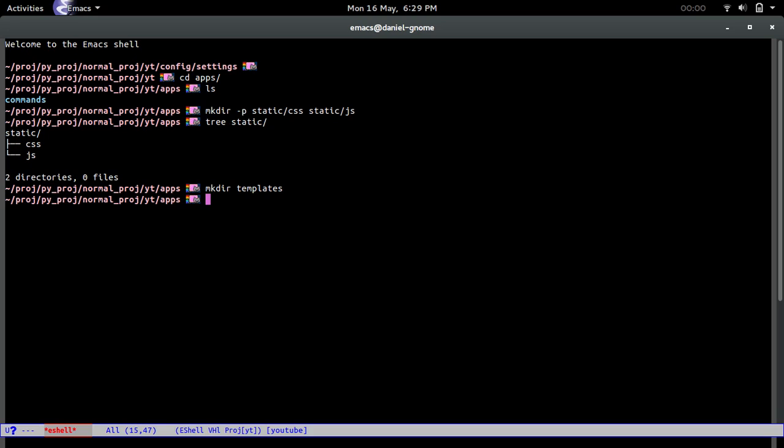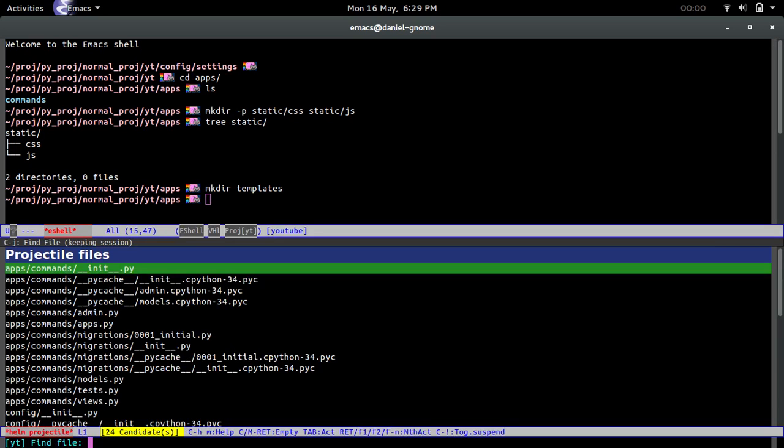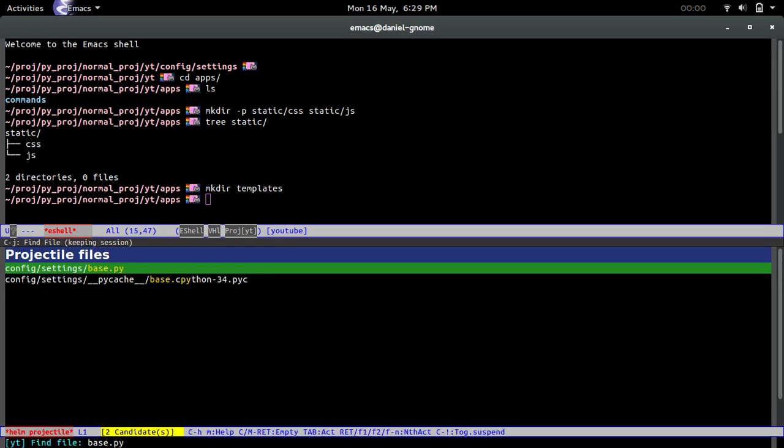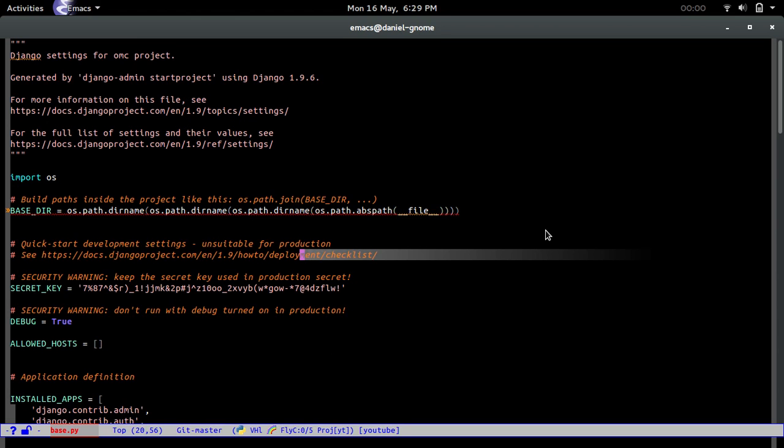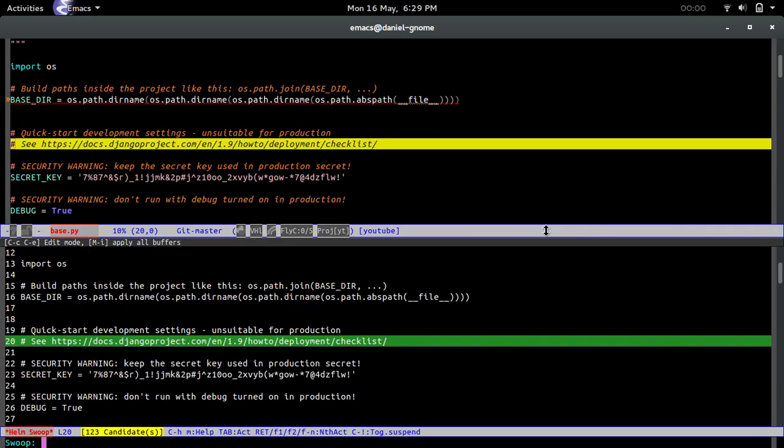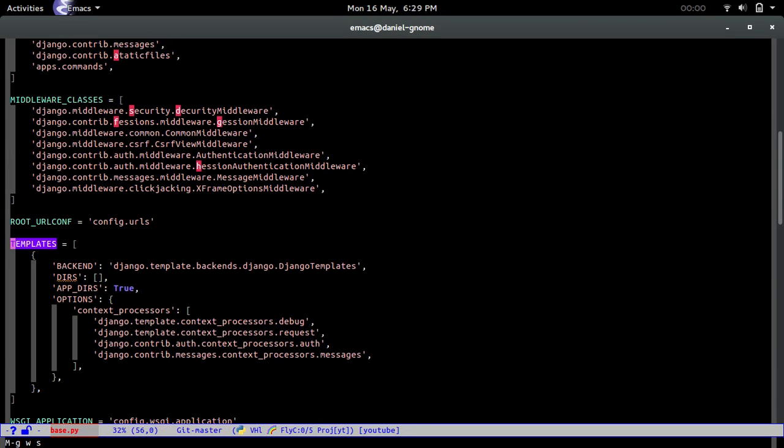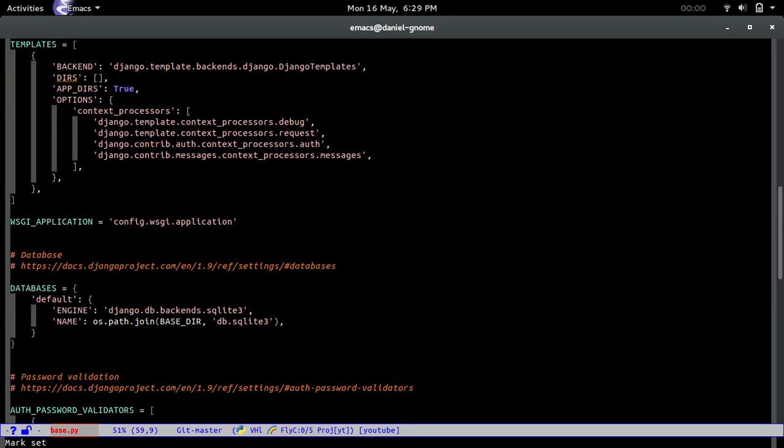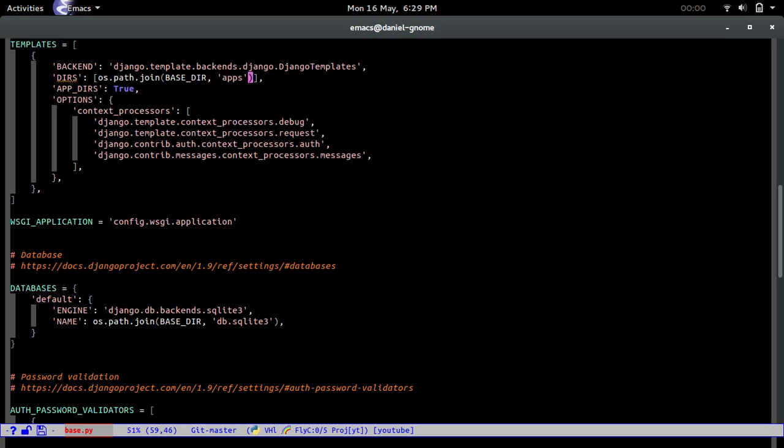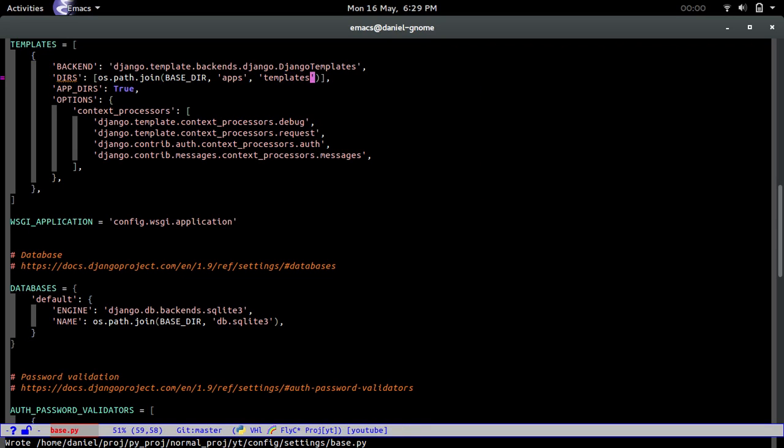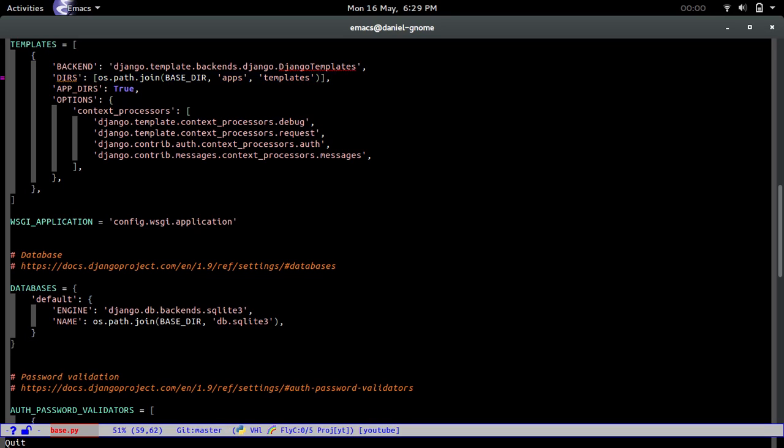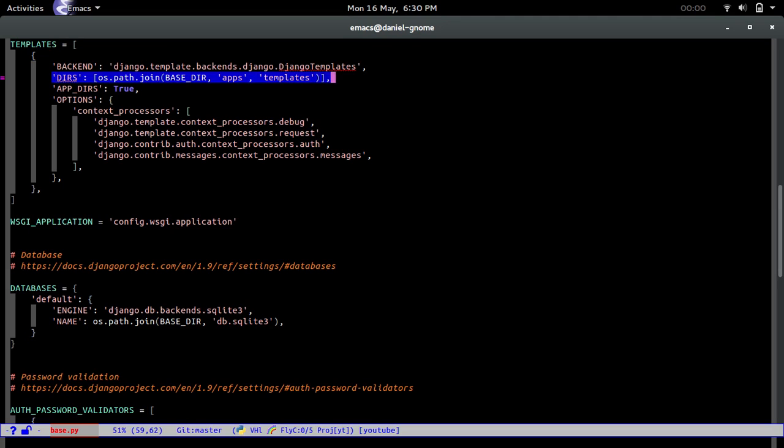Now after this what we have to do is edit our base.py file that is inside of our settings. If we go into the templates right here and then we go into DIRS right here and inside of the list we're going to do os.path.join BASE_DIR, 'apps', 'templates'. That's pretty much it. Now this is telling Django to look for the templates also including in this directory, so Django is going to look for them in some places but it's also going to include this in its search.